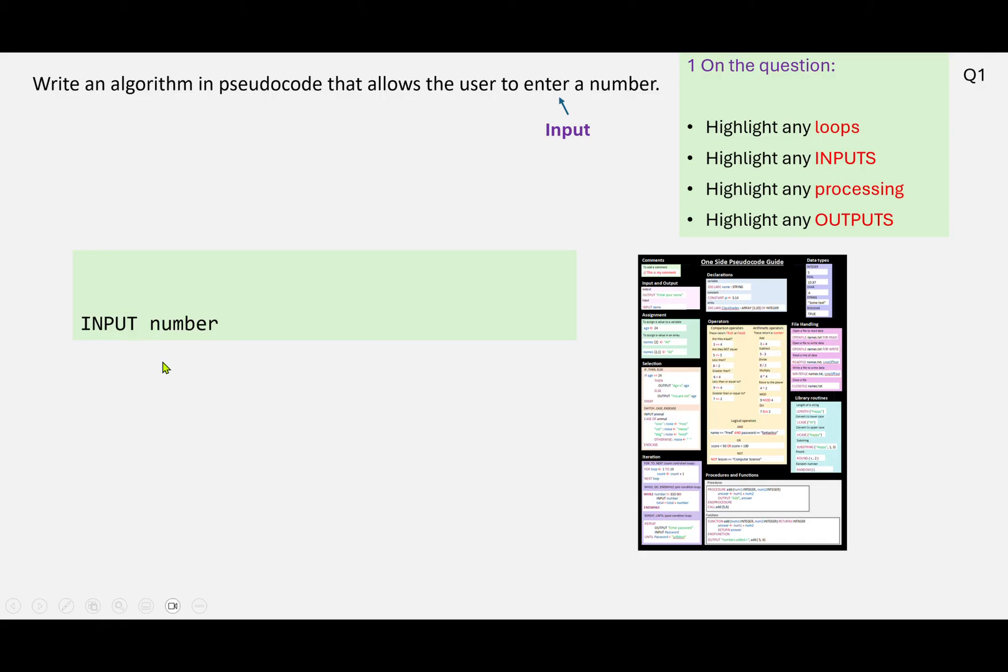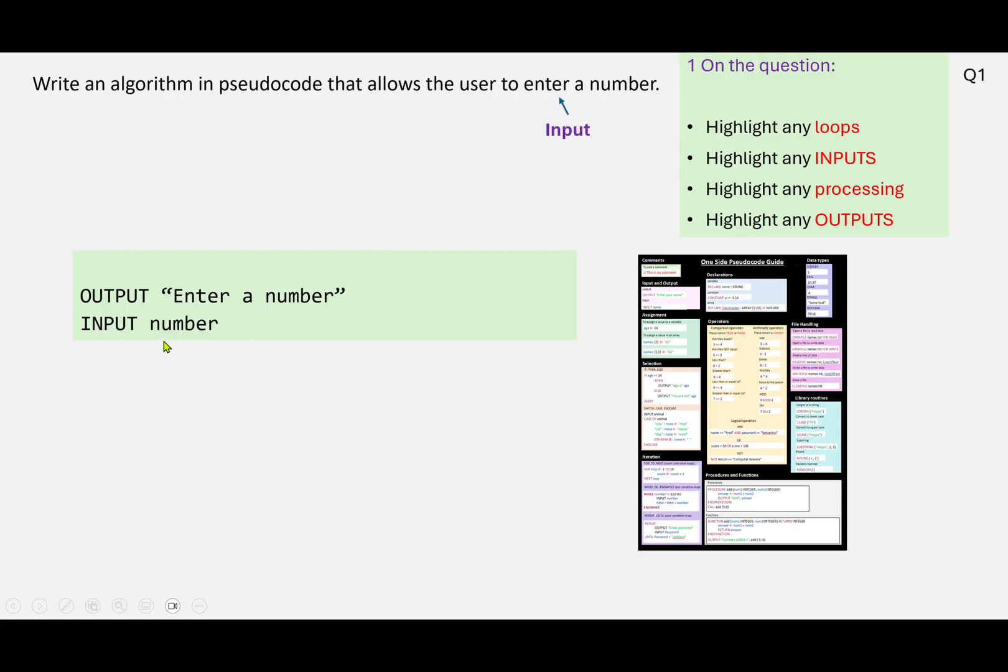So we need to refer back to here. We can use OUTPUT. This is what they're having to do, so we'll put that on the screen: 'Enter a number,' and then we'll input the response and store it as the variable NUMBER.